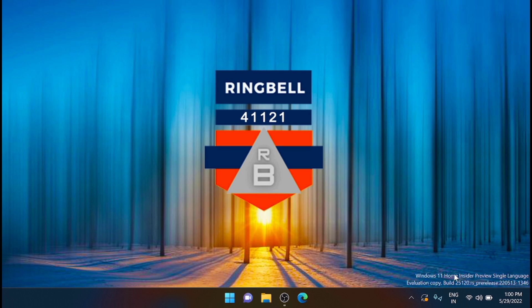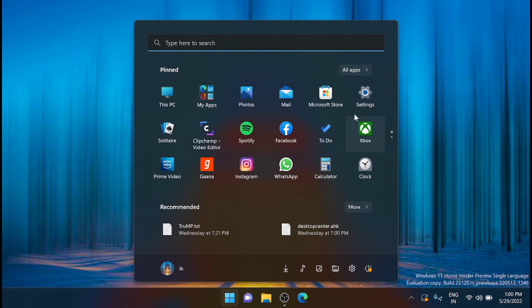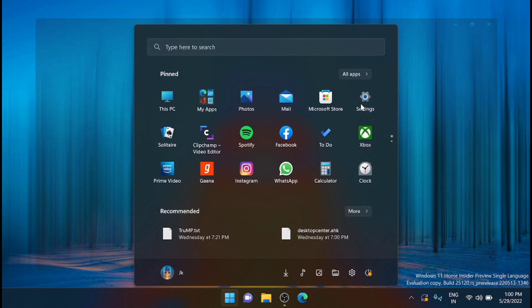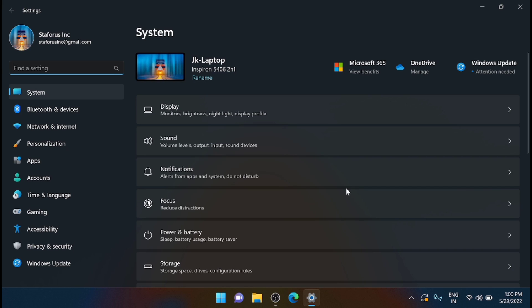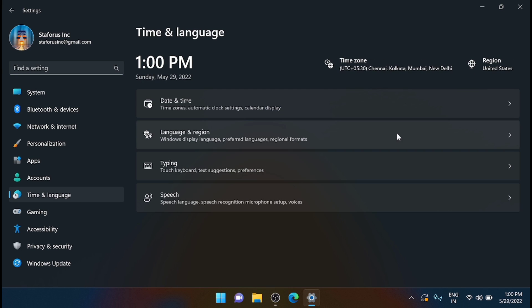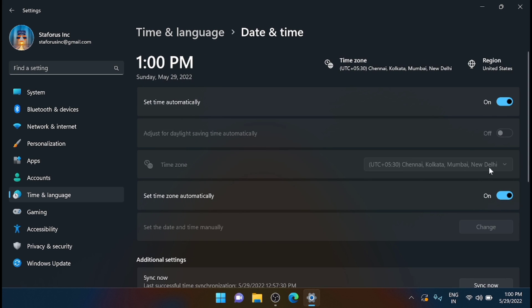First you have to do it manually. I'm going to the settings, and from here Time and Language, Date and Time. From here I'm turning off Set Time Automatically.